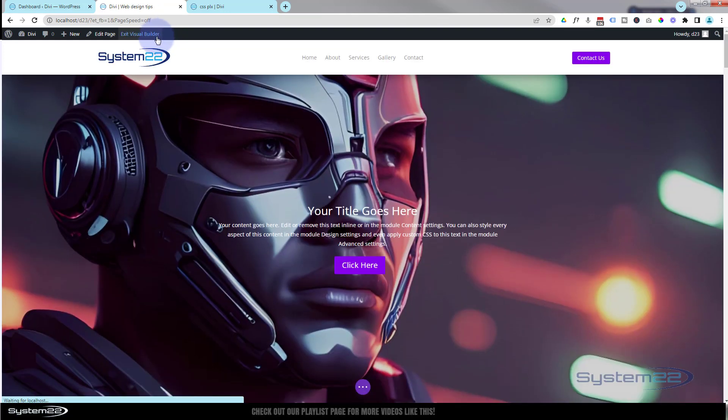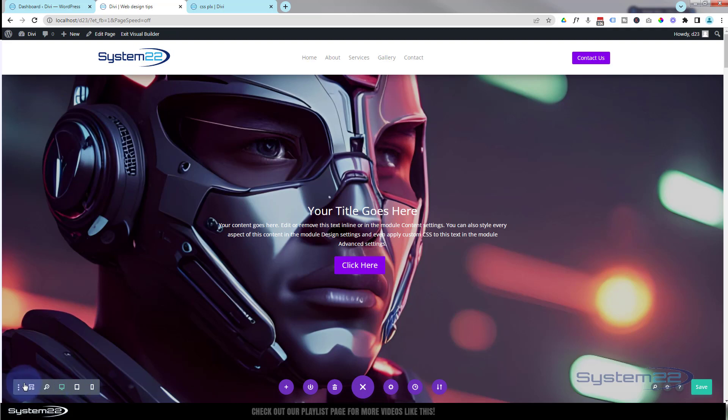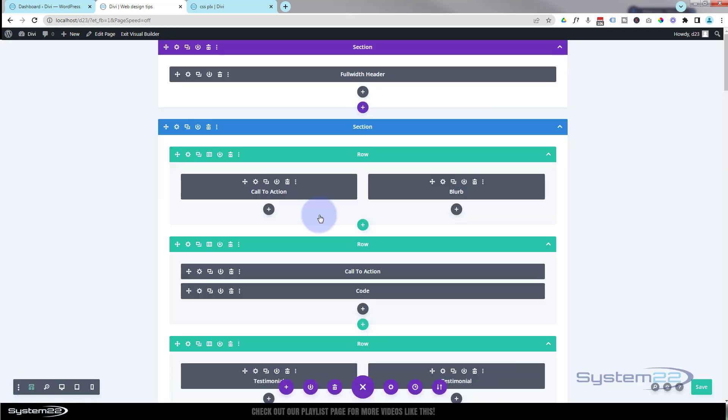Just to show you what's going on, I'll show you the structure of this page. If I go down to my little purple button at the bottom, we'll go to wireframe mode at the back here. Takes us to the back end.